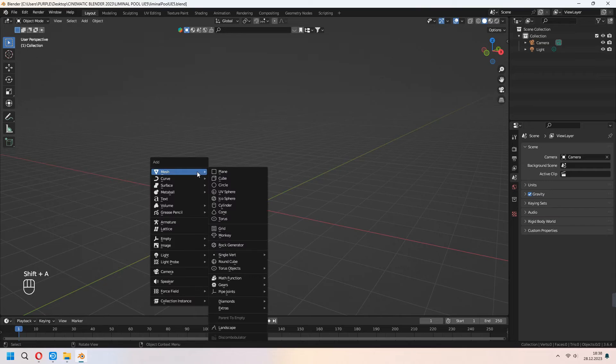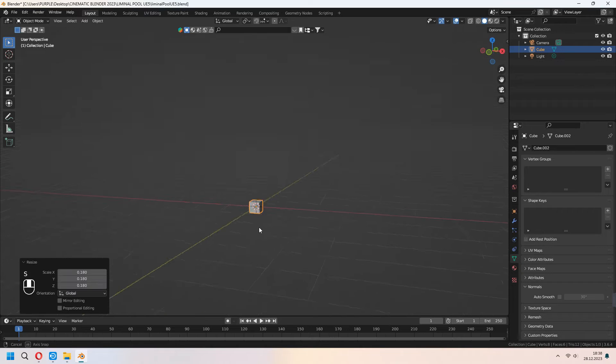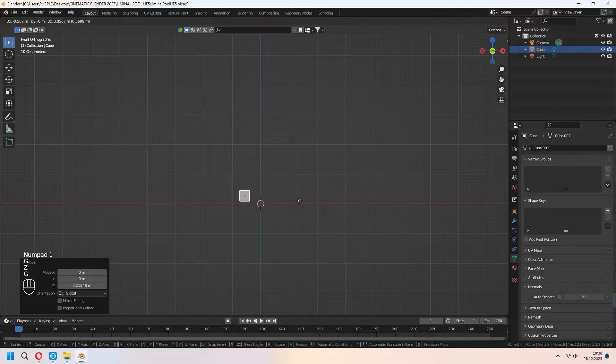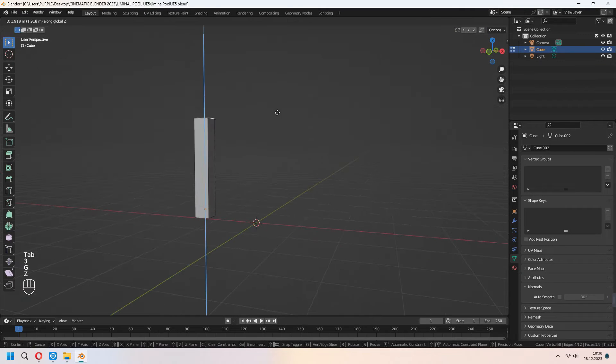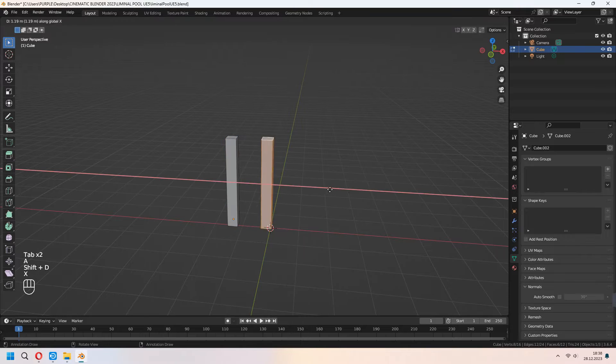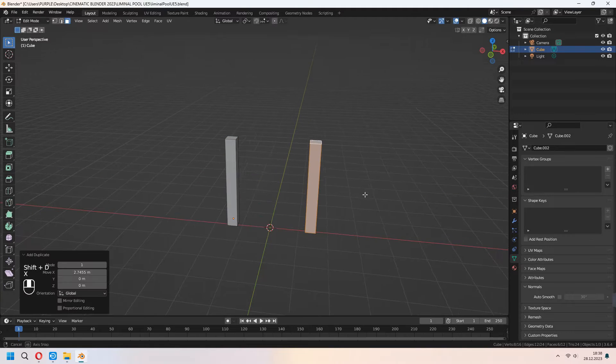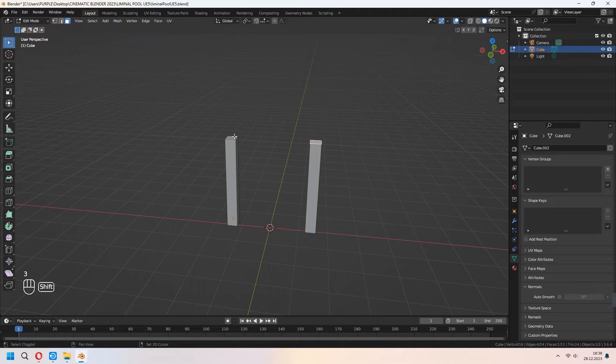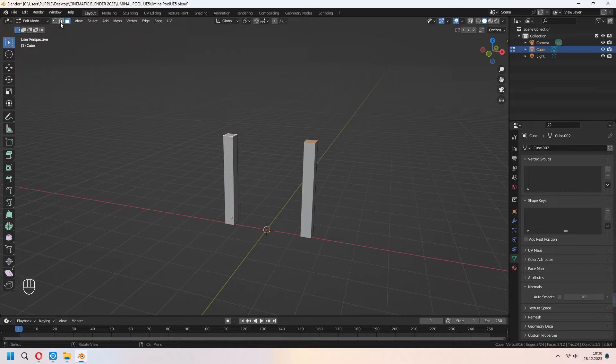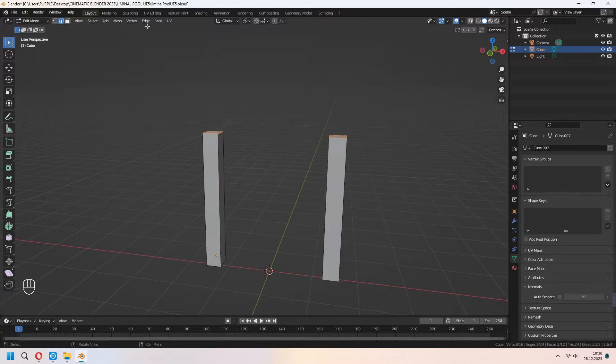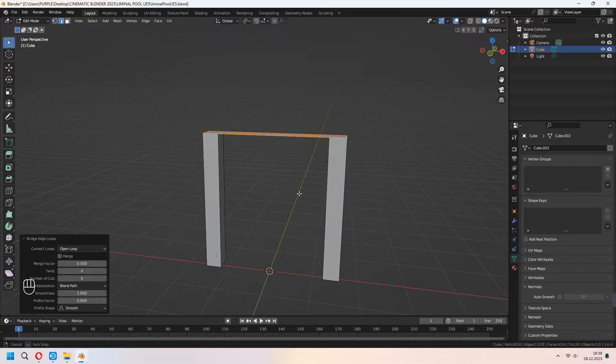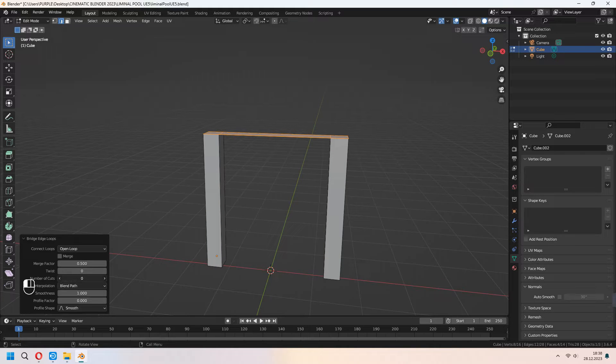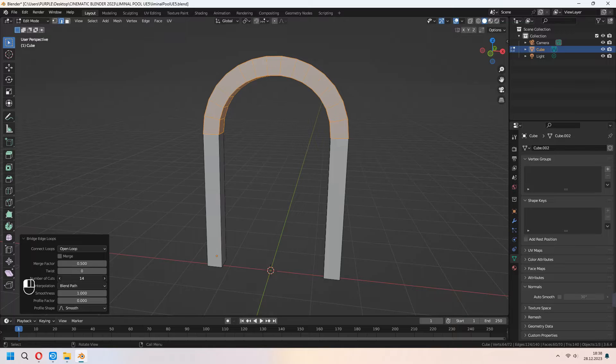First we will add a cube for our scene and after that you can scale and place it. In edit mode choose all of it with A and shift D to duplicate it. Choose your top faces of your cubes and get to edge mode. Under the edge, bridge edge loops. From the left middle menu you can set up your number of cuts and you can give an arc shape for your cubes.